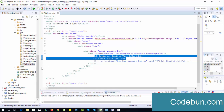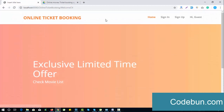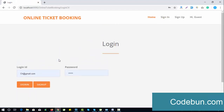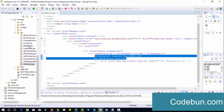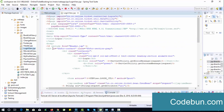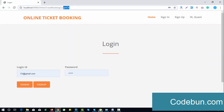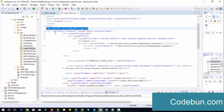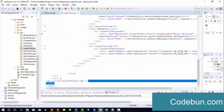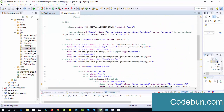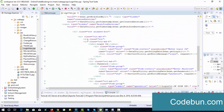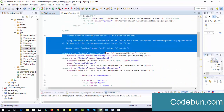Now let's move to the login process and check the complete flow step by step. When I click on this sign-in button in the header link, it will open the login page — it means right now it's on the login controller. Let's switch to the IDE and check the login view. This is the login view, and again we are getting the same header, same footer, and some body part. The login form includes a header and footer.